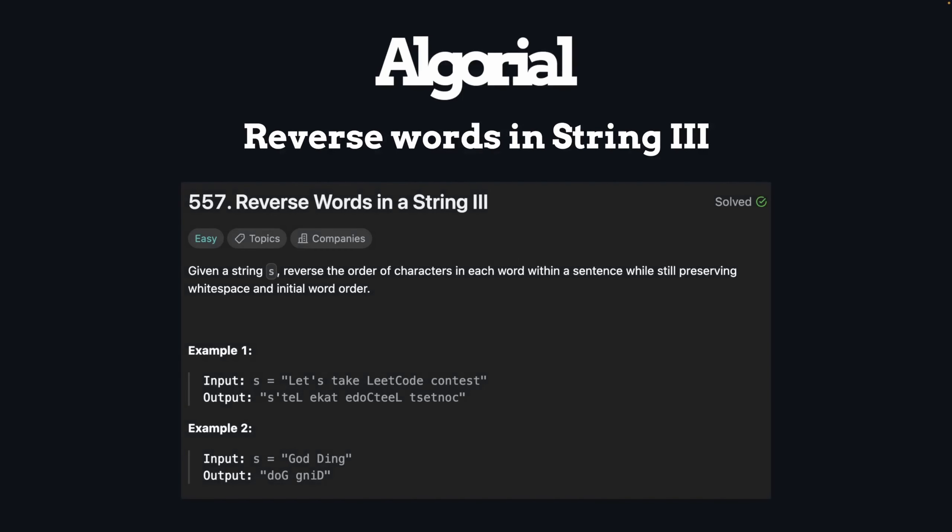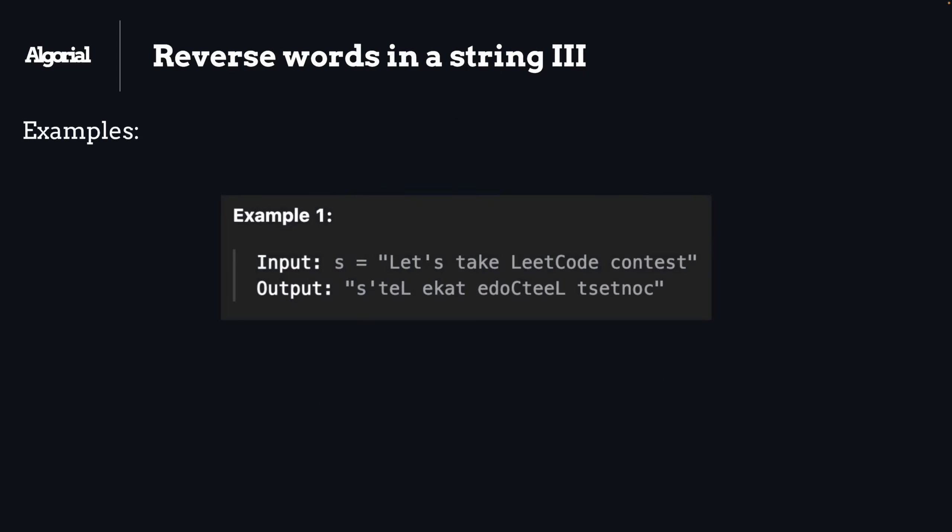Hey and welcome! Today we're going to solve Reverse Words in a String version 3, an interview question mostly asked by big tech companies. So let's get into it. First example here, as you can see, we have a decent input string.